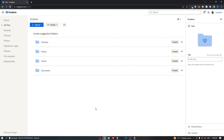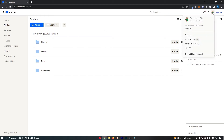To do this, you first of all want to load up Dropbox right here, and once Dropbox has loaded up, all you need to do is click on your profile icon in the top right corner.